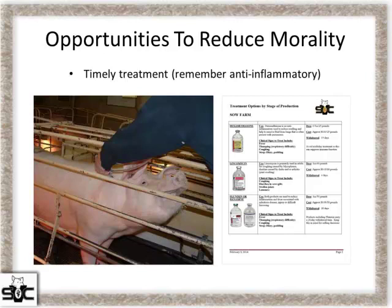Timely treatment is important, and don't forget anti-inflammatory options. A lot of what happens is fever-related or inflammation-related. We don't have a ton of anti-inflammatory options, but we do have some, and that's an important part of a treatment protocol for sows in gestation and farrowing.